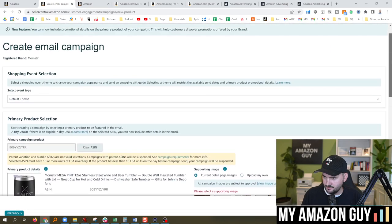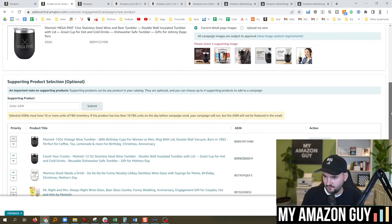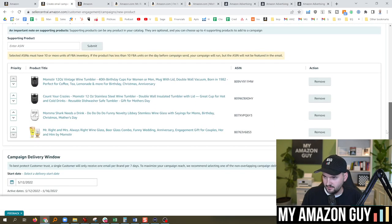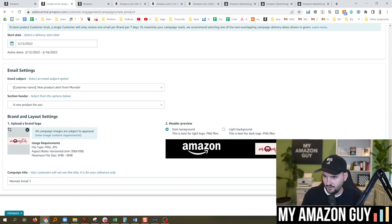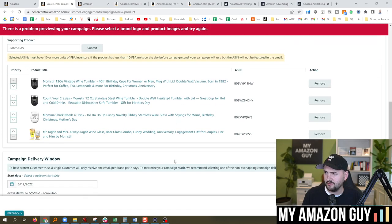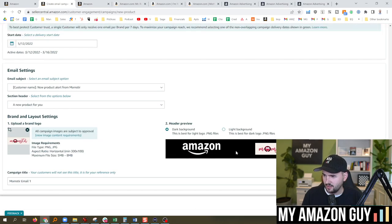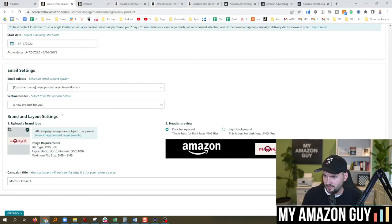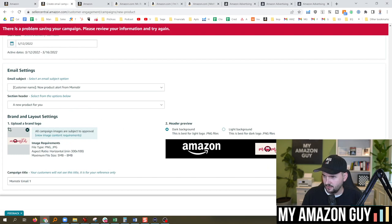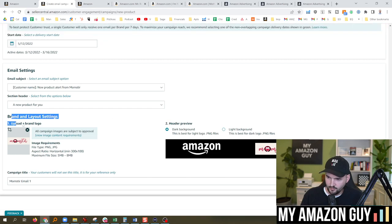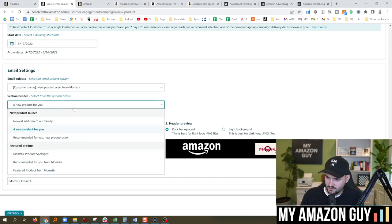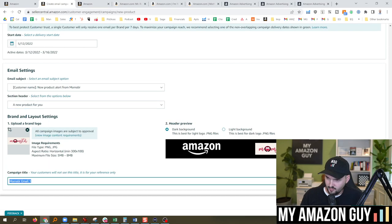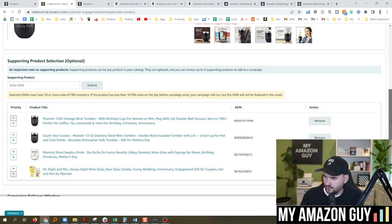What did I not select? Default theme, ASIN selected, 10 or more units, start date, email subject. Momster email one. I have no idea what's the problem. Please select a brand logo and product images. I did. I literally, here's the logo right there. Start campaign. Problem saving your campaign. Please review your information and try again. Hit preview. Select a brand logo and product images. Upload a brand logo. Clearly did that. It's showing. Email subject line is selected. Section header. Campaign title. Which thing am I doing wrong?